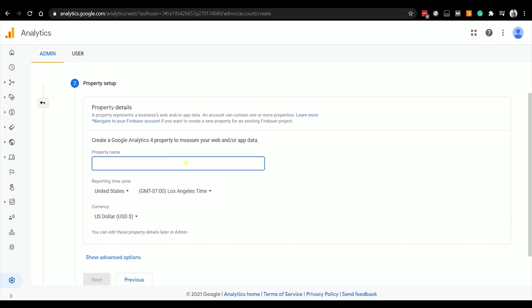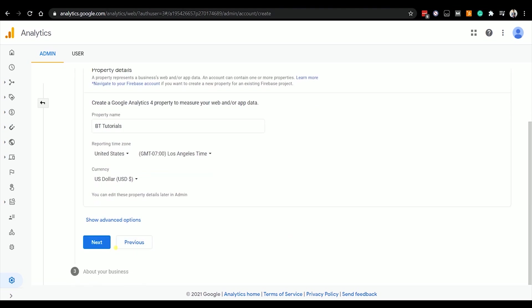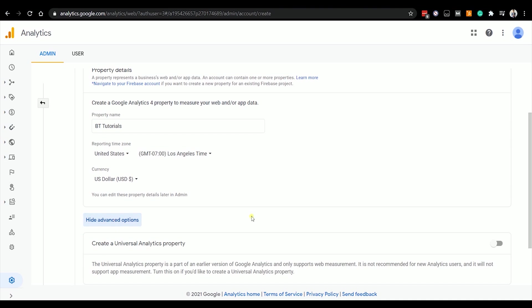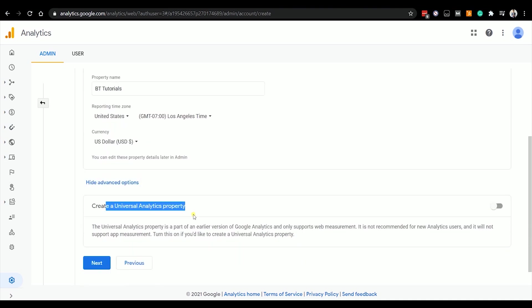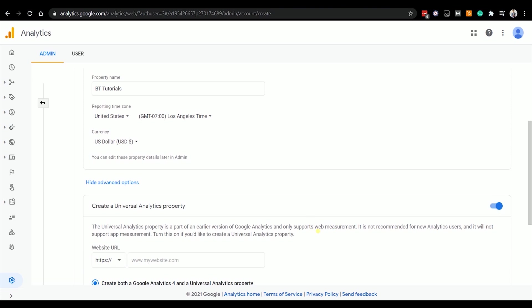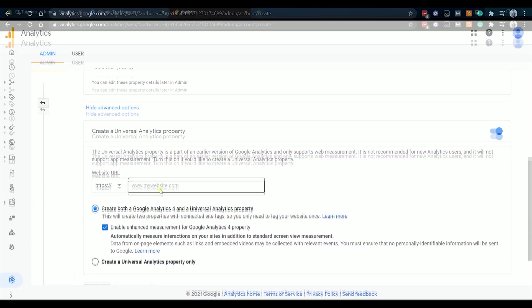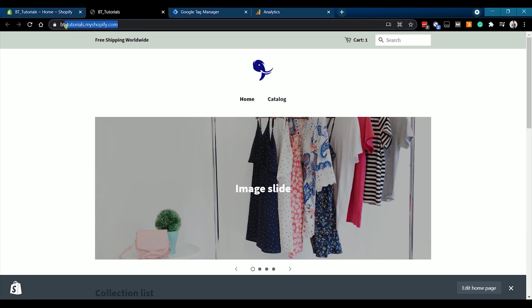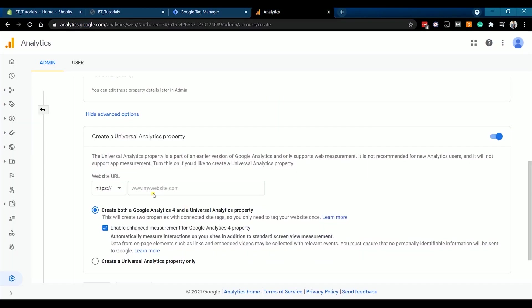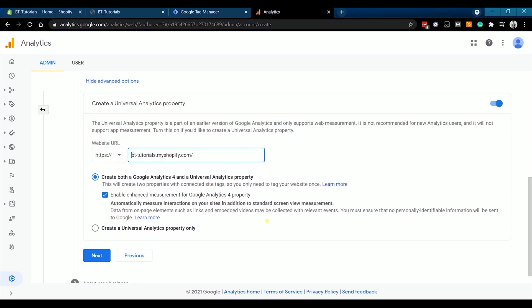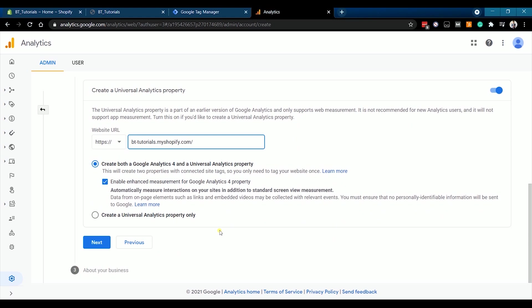Next is the property setup. Enter your property name and indicate the time zone and the currency that you'll be using. Enter your website URL without the HTTPS because it's already indicated and make sure that you have selected the Create both a Google Analytics 4 and a Universal Analytics property. Make sure that you also enable the Enable Measurement for Google Analytics 4 property. Then click Next.